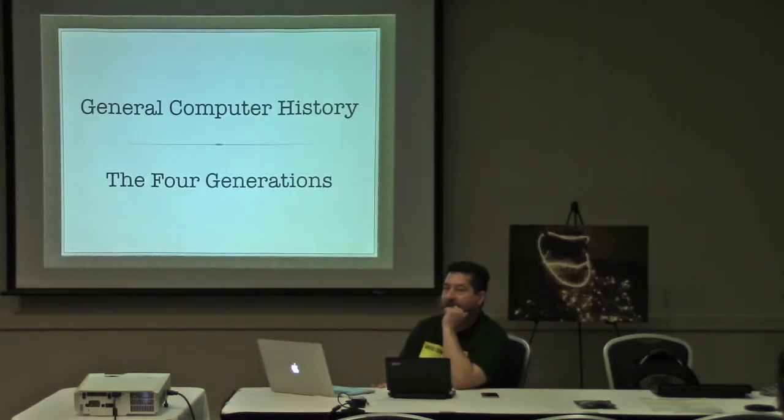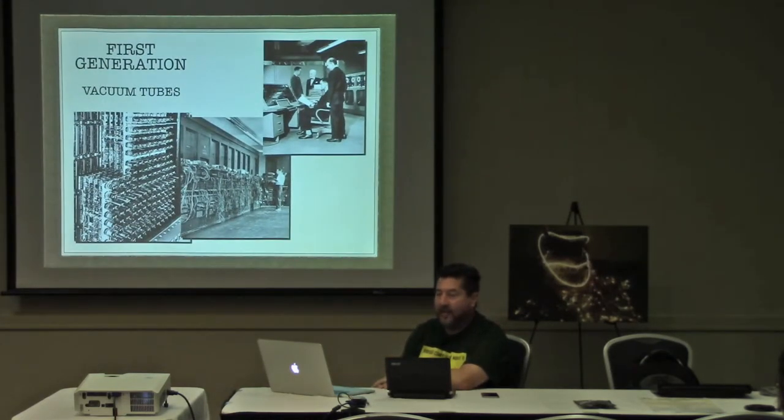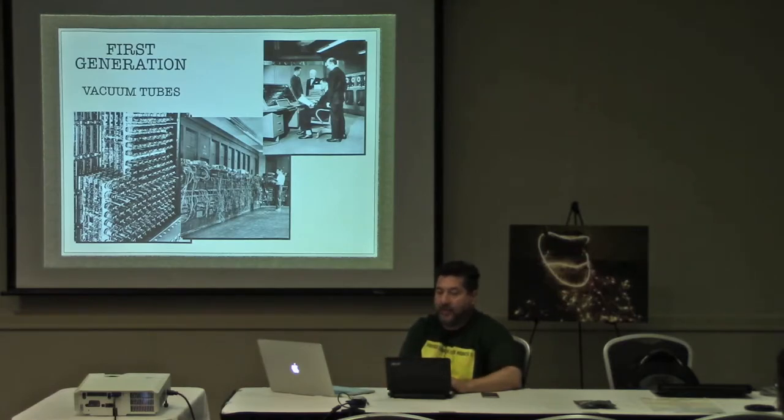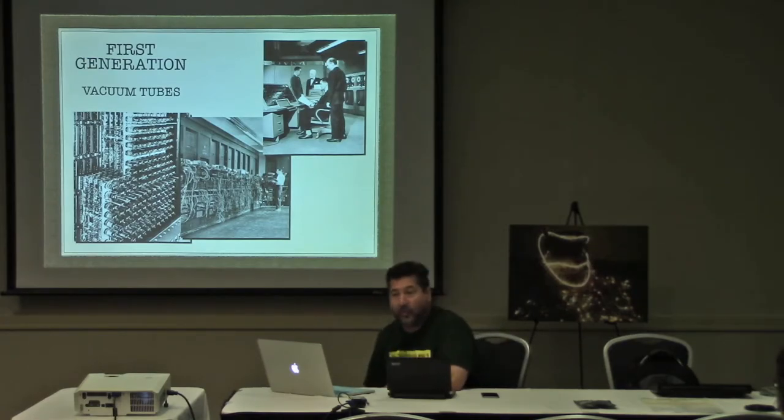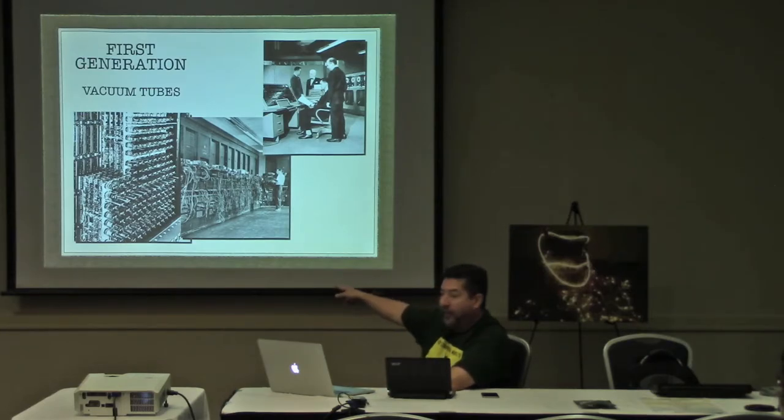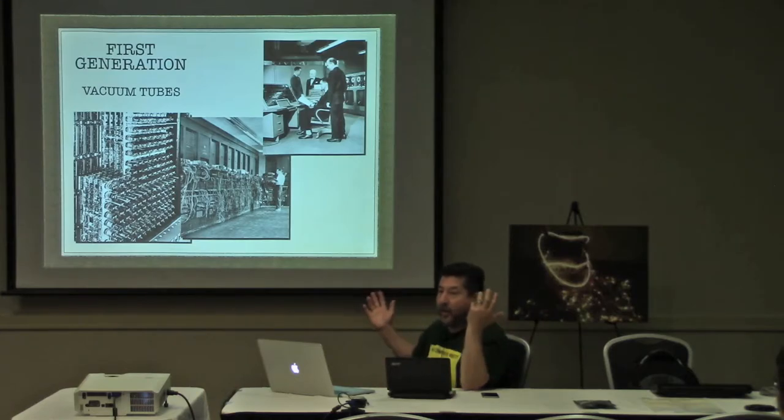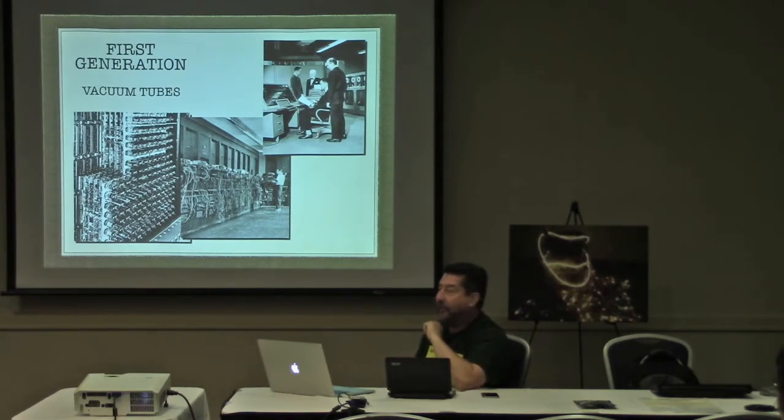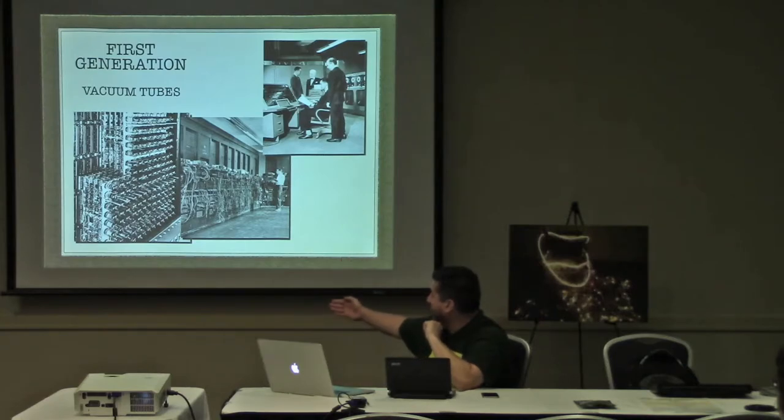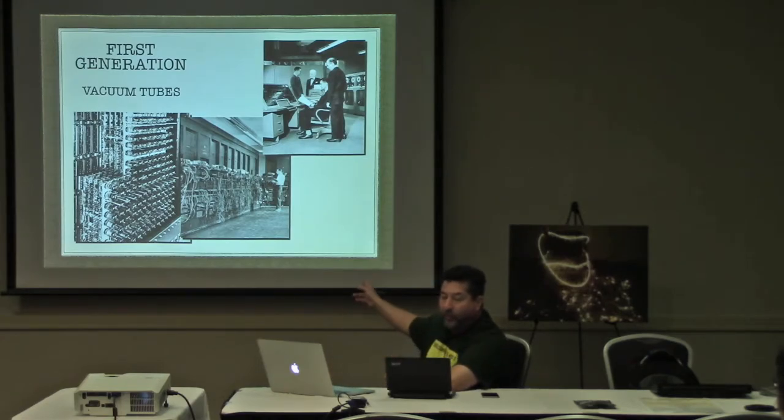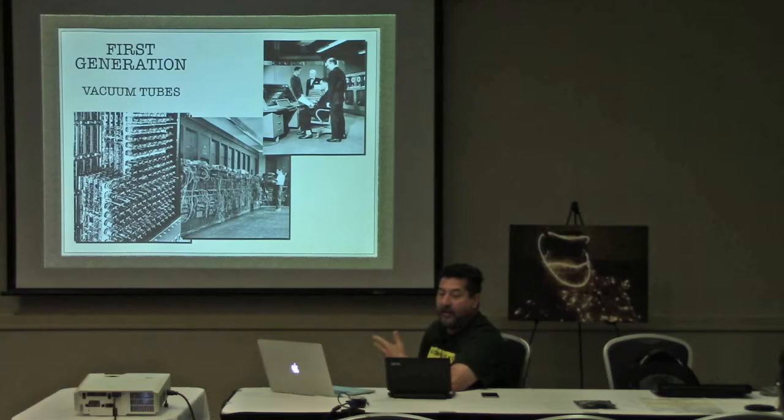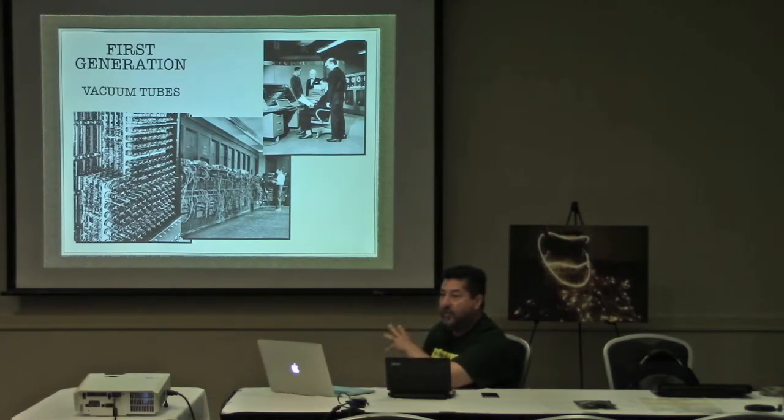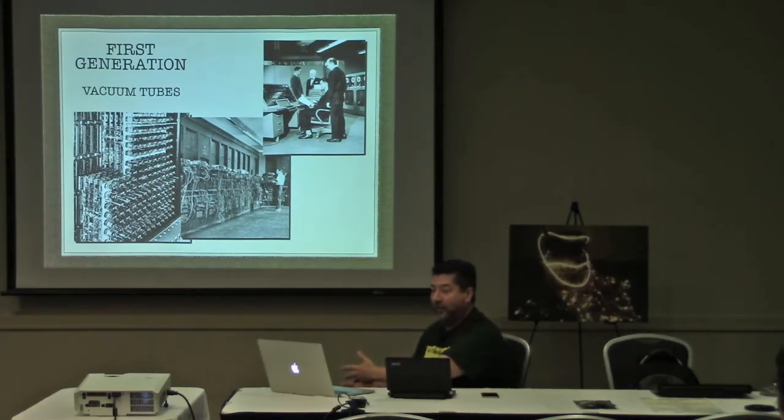There are generally four generations. The first generation is usually defined by vacuum tubes. On the left here is the ENIAC from 1946. It was built for the war effort, not completed until after the war effort, still considered a huge success. The two pictures on the left are part of the ENIAC which took up a huge room. It had about 18,000 vacuum tubes. On the right is the UNIVAC 1 from 1951, generally considered the first commercially available computer.